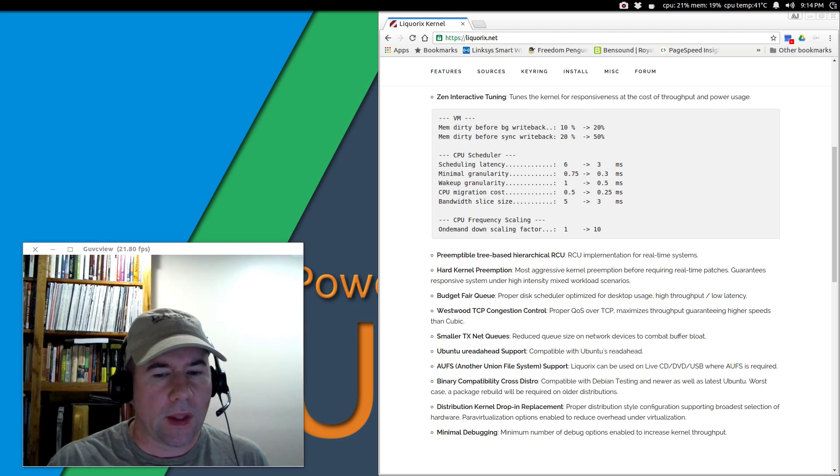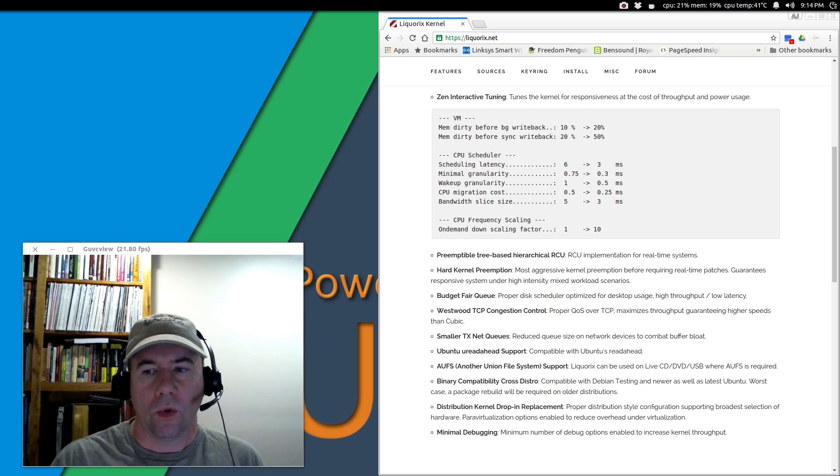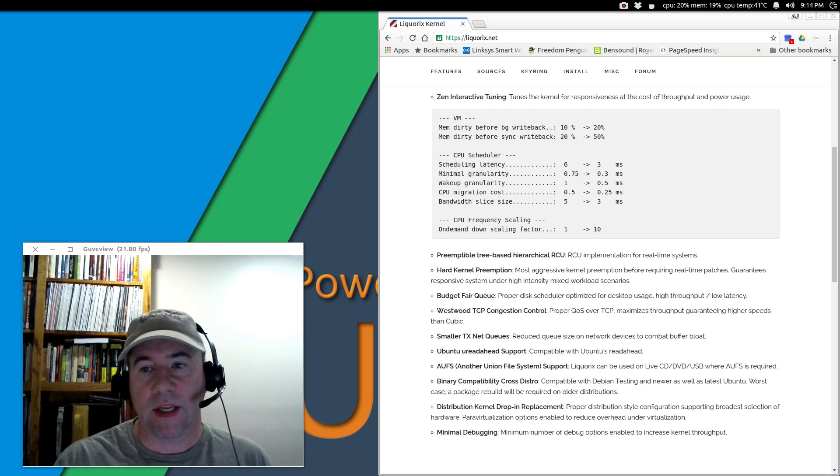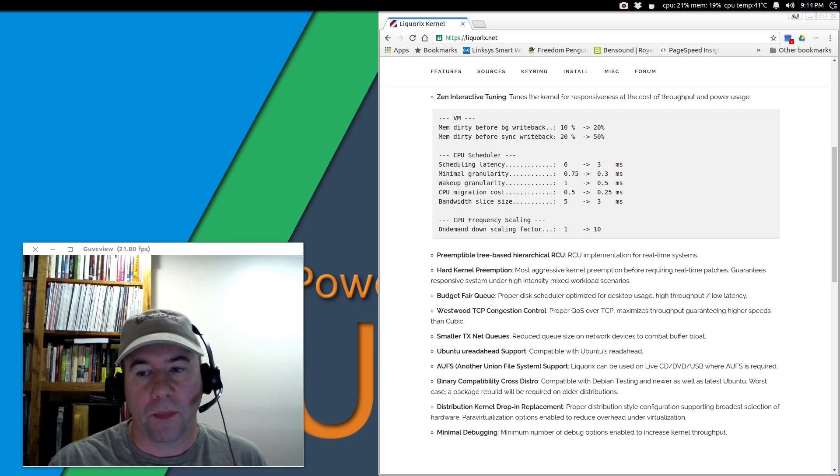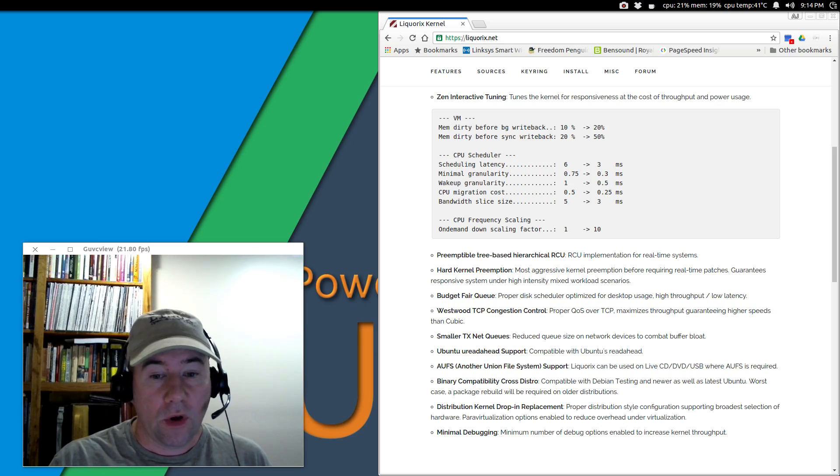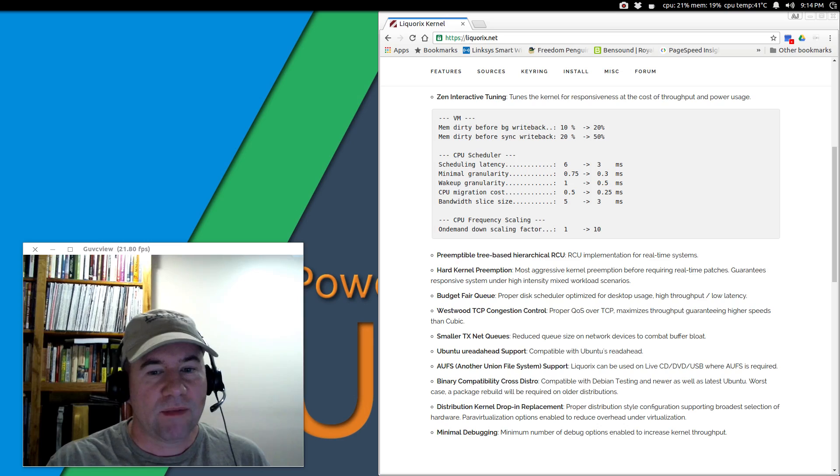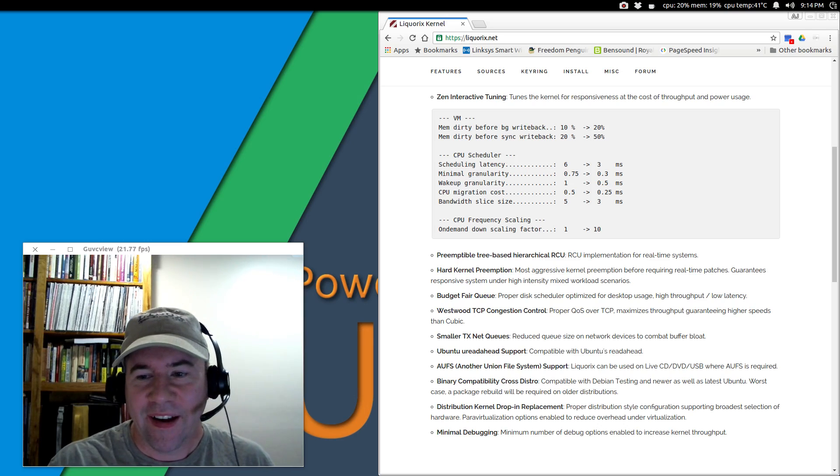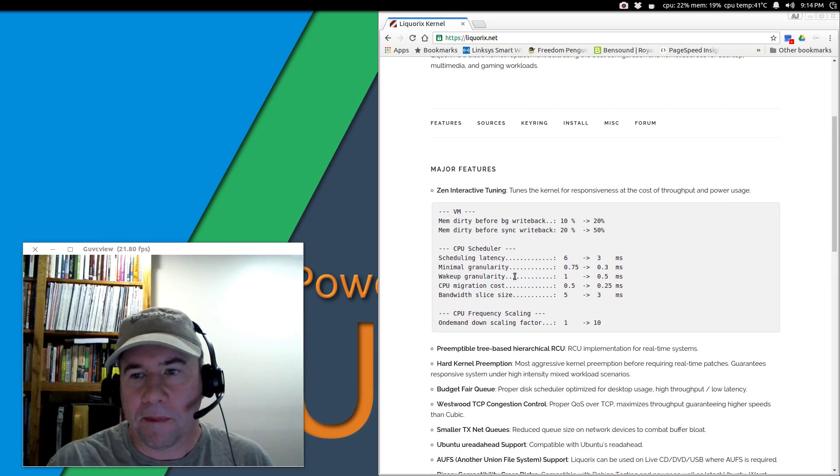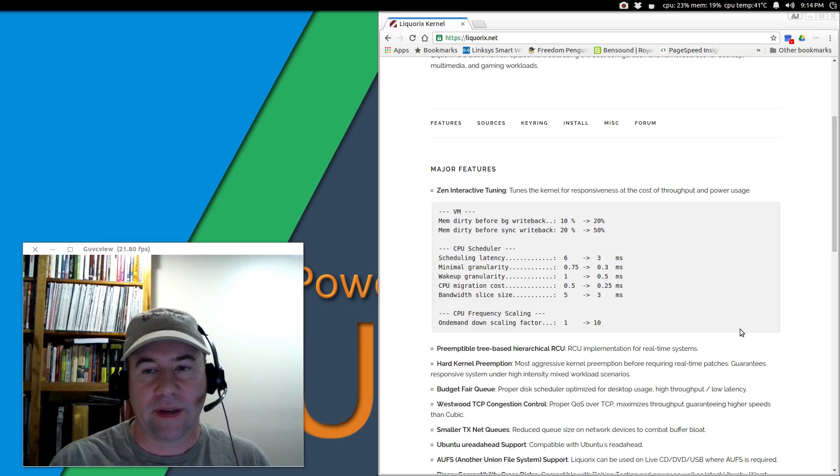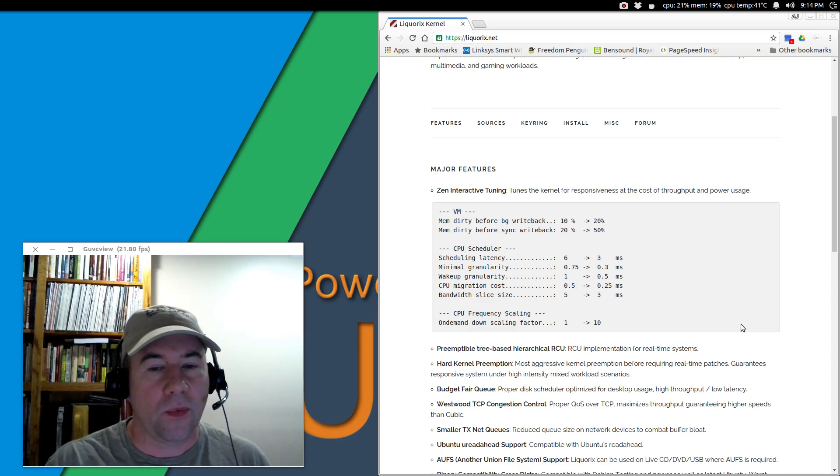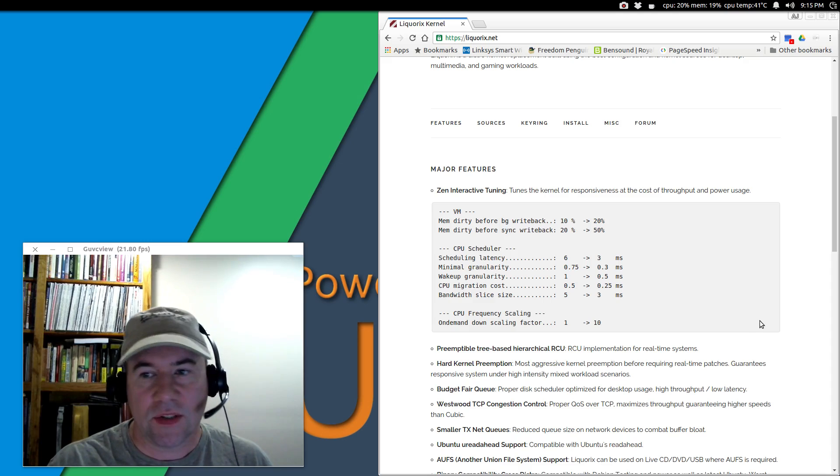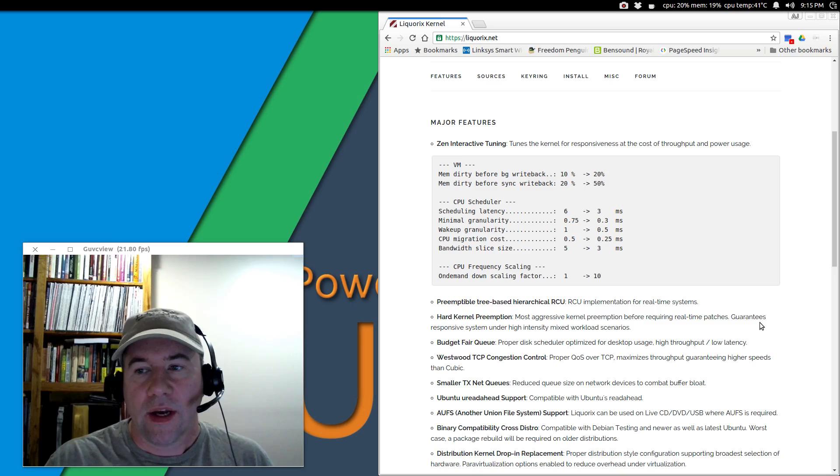Now, the Lycorix kernel is low latency. So if you're someone that needs a low latency kernel, this will fit the bill for you. If you don't know what low latency is, then you probably don't need it. For most people, it's not going to be an issue - probably 99% of people out there don't need low latency. So that's not going to be an issue for you.